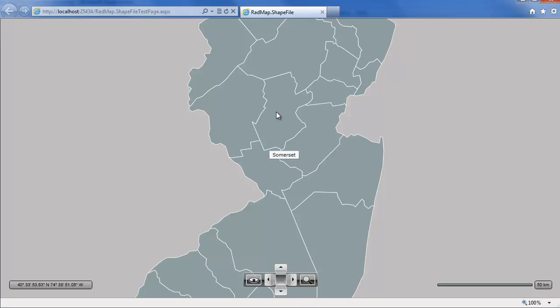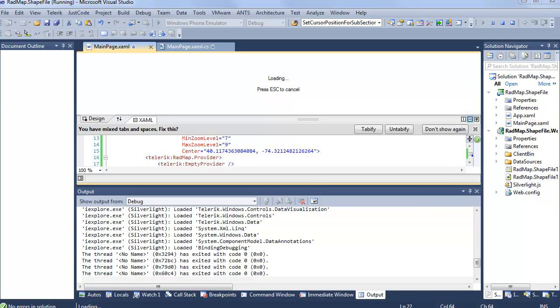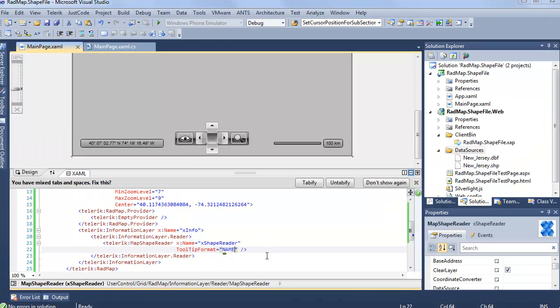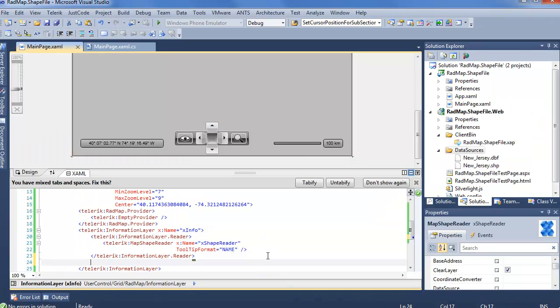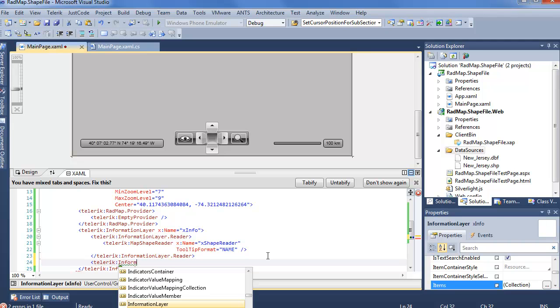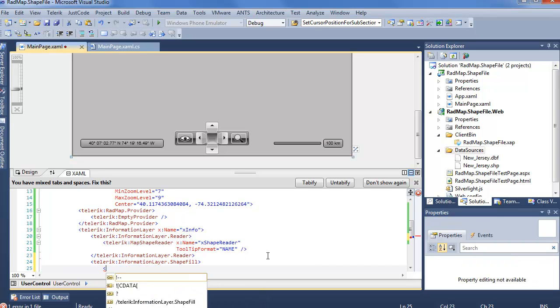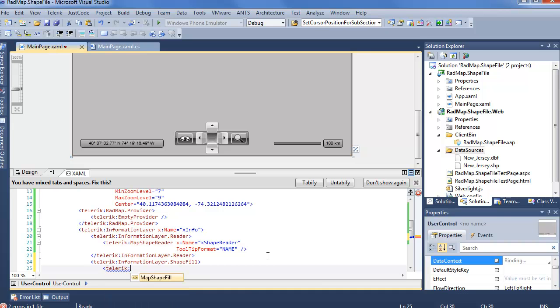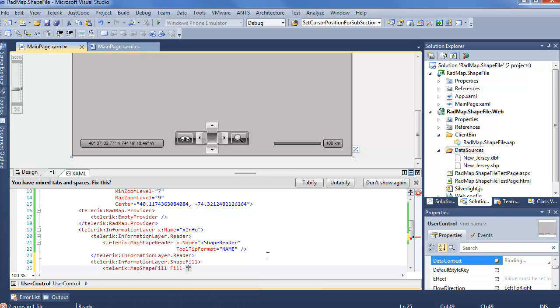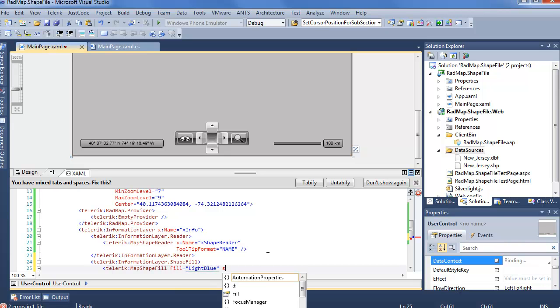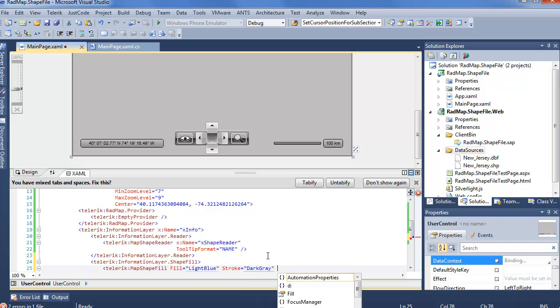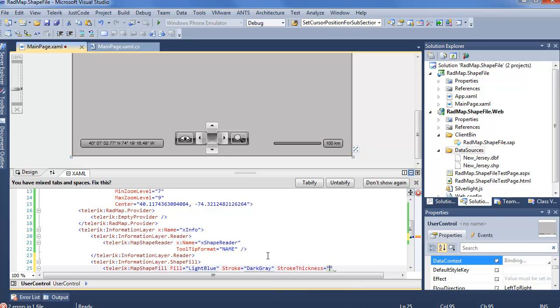So we are one step closer to where we're going on our map. The last thing we need to do is add both the fill colors that we want as well as the highlight color that we want. This is actually really easy since we're already in the information layer. We'll say Telerik information layer, and we first want to add a shape fill, which is going to be Telerik map shape fill. Our fill will be a nice color, like light blue. And we'll add a stroke, dark gray. And our stroke thickness is going to be 2.